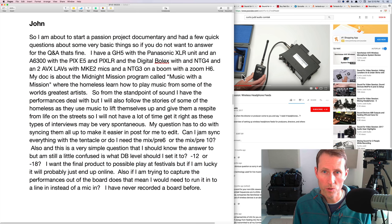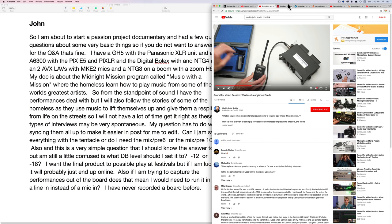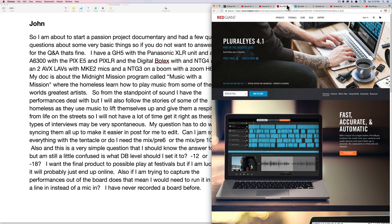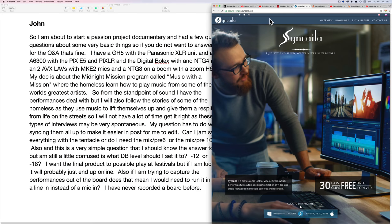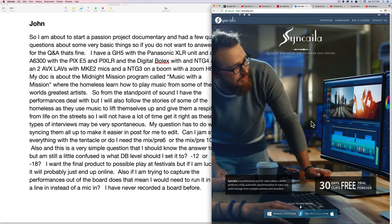So the other two options are, number one, use a syncing application like Pluraleyes. And what that means is you have to record good scratch audio on the cameras, which it looks like you have all the gear to do, and good audio on the audio recorder, in this case the Zoom H6, and then this will sync them up in post. As long as you get that good reference audio, this works very nicely. So that's one option. There's also another new app called Syncela that does the same thing. And they're claiming that they're going to make something better than Pluraleyes. So we'll see how it goes. We're going to take a look at this here in the near future.